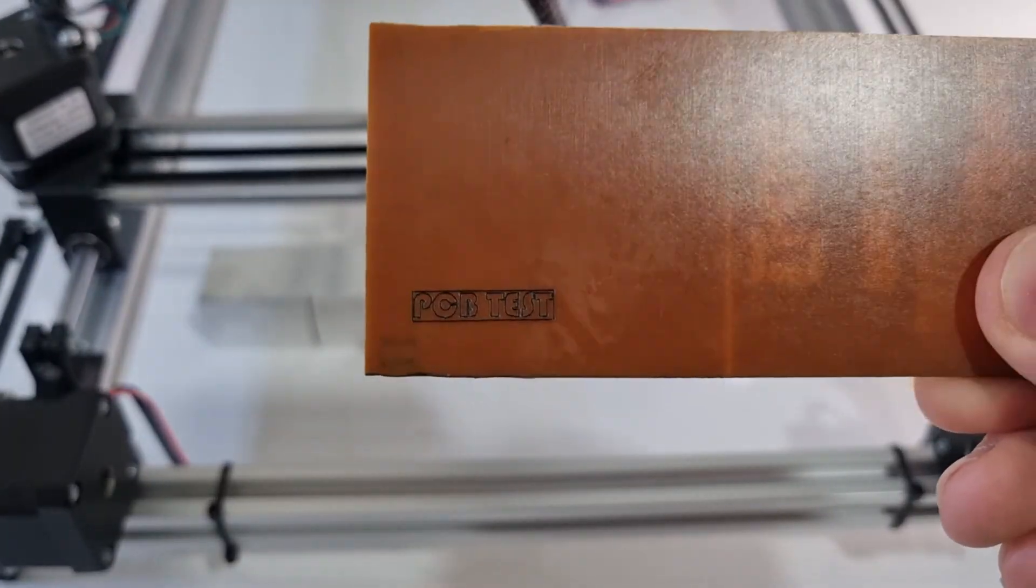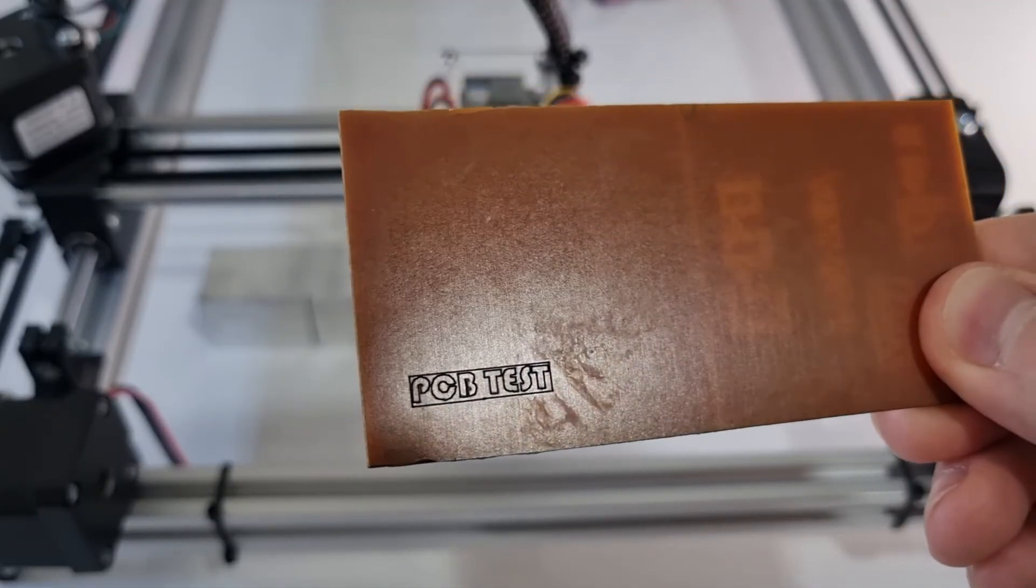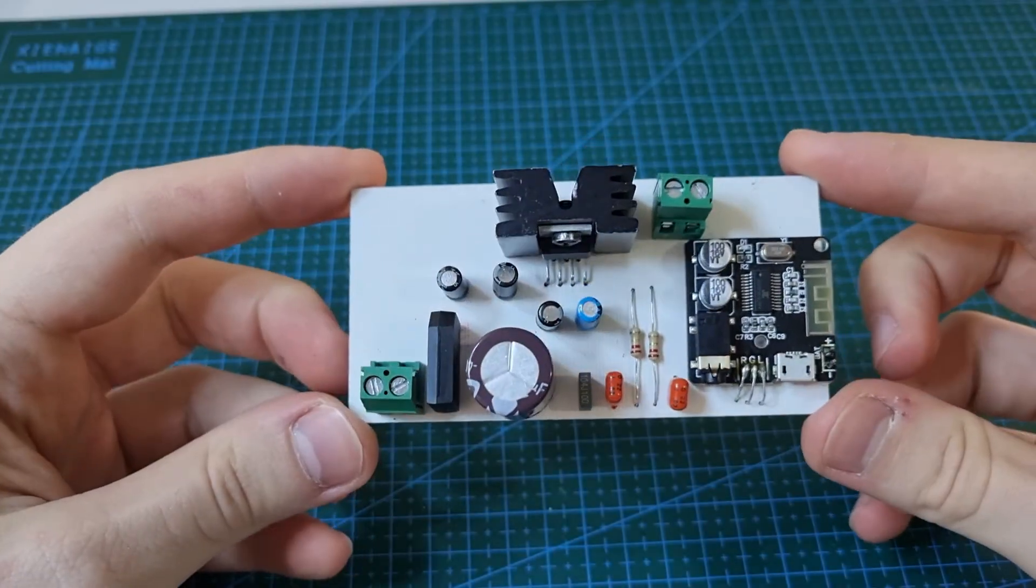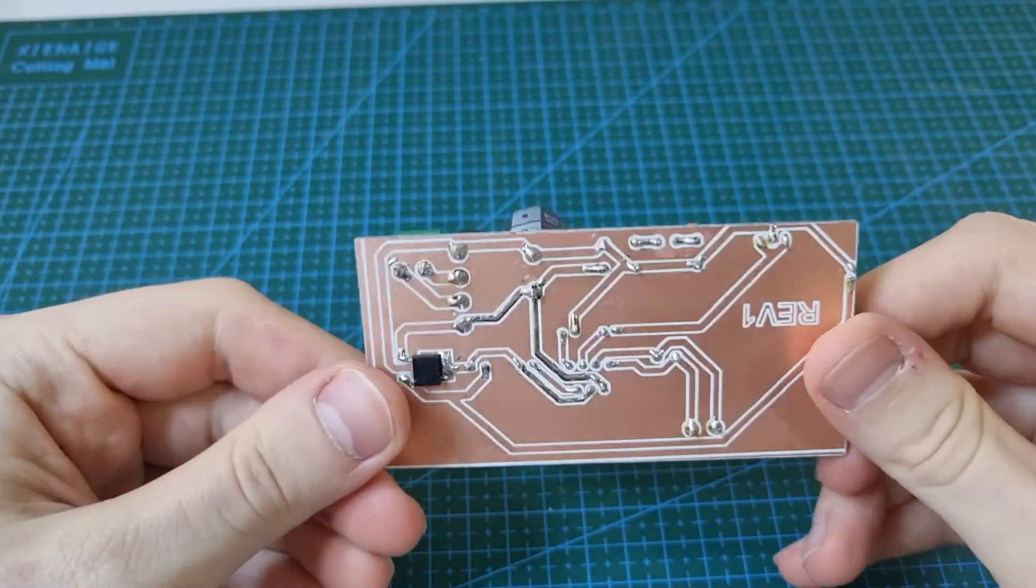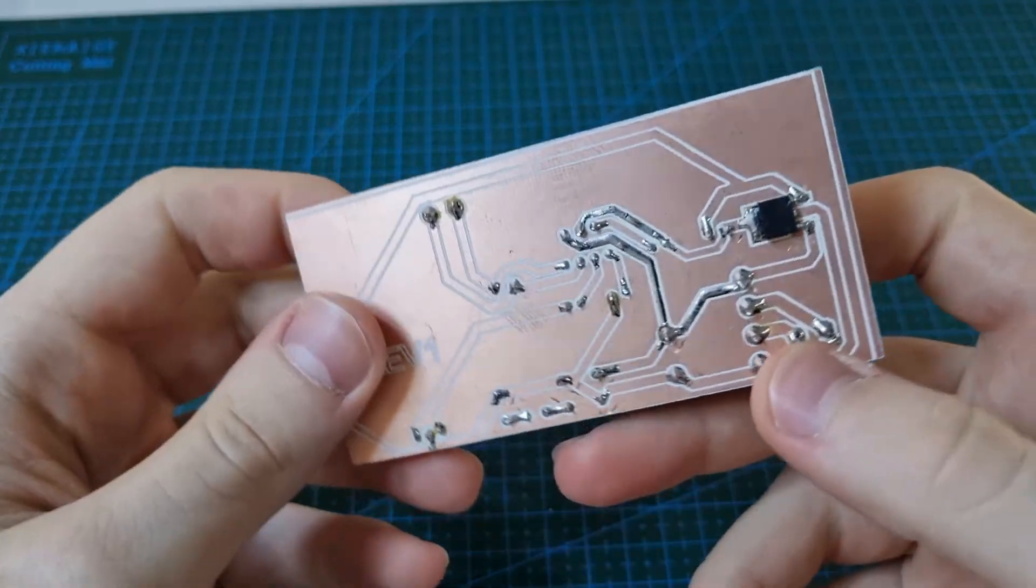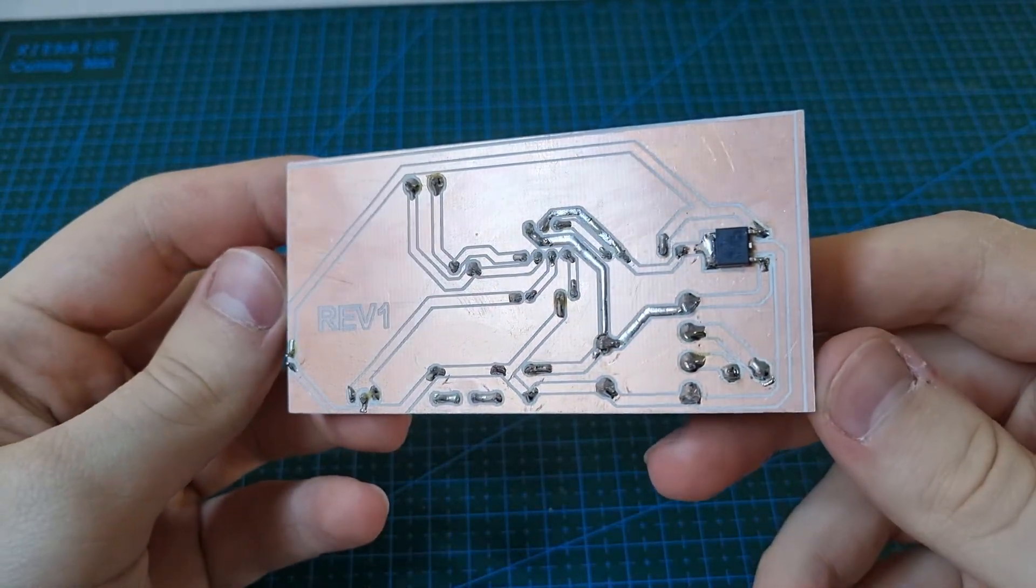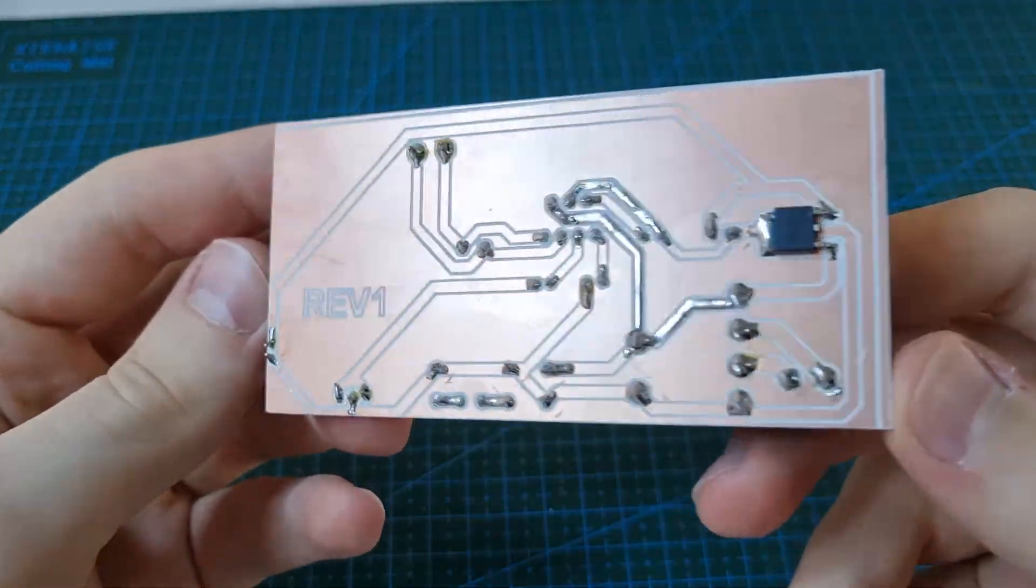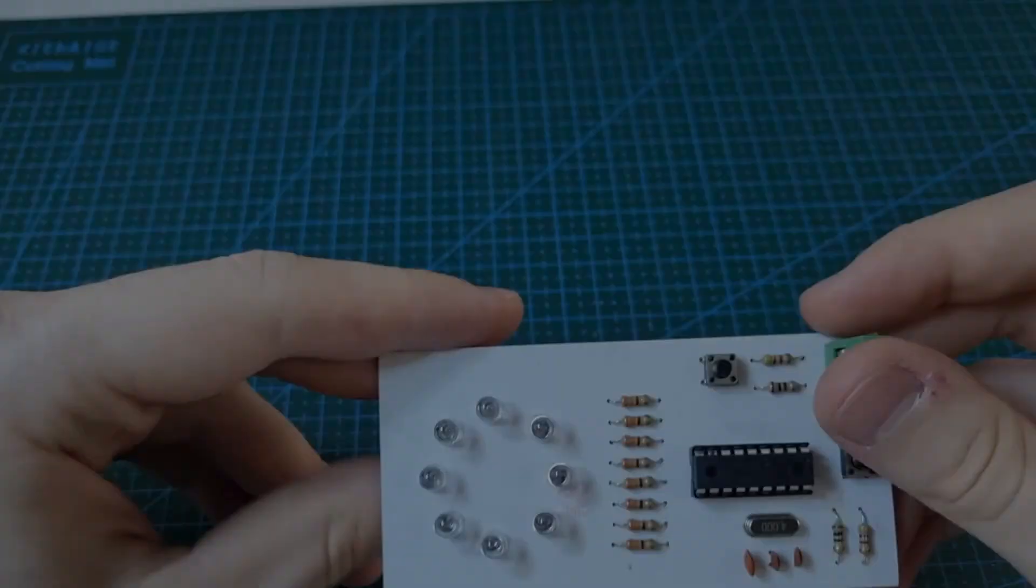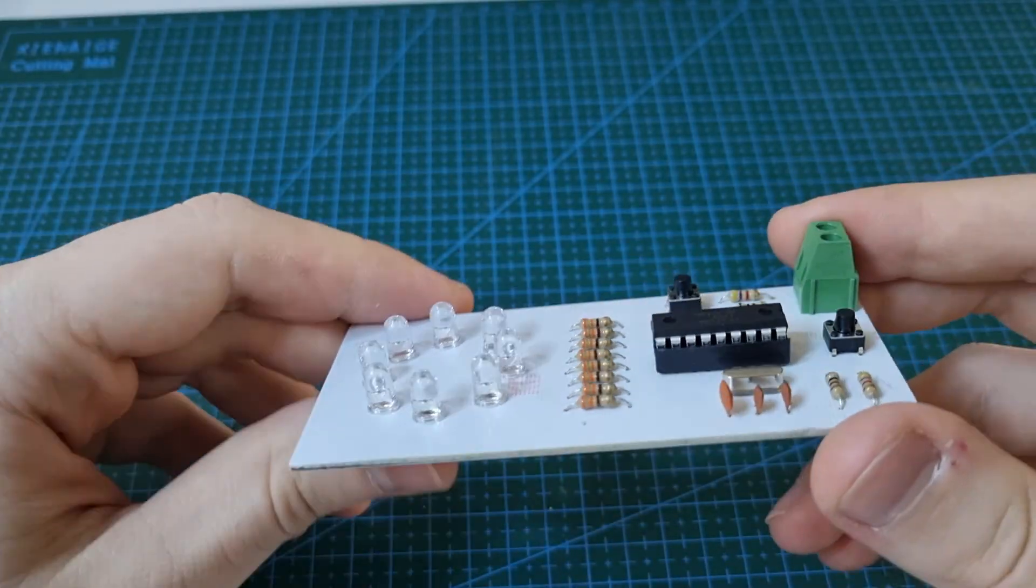As you can see, it's perfectly done now. These are some of my projects and they look pretty good. You can do many things with the engraver. The rest is up to your imagination and skills.